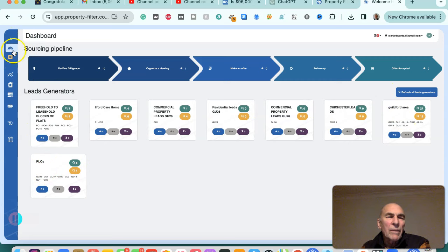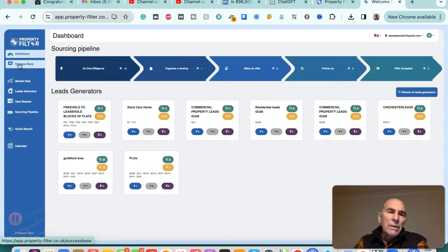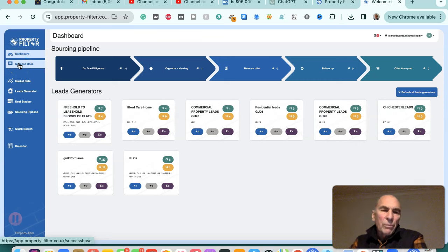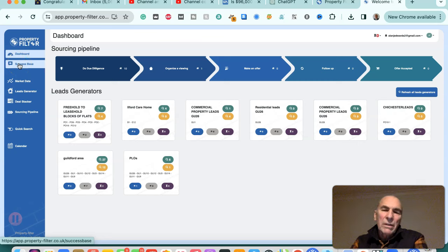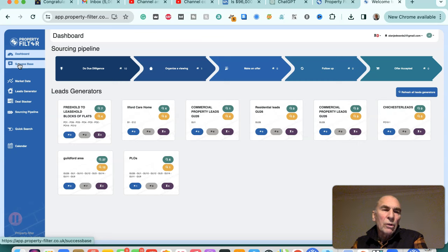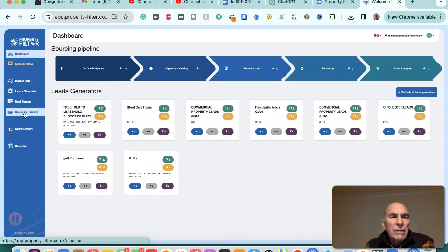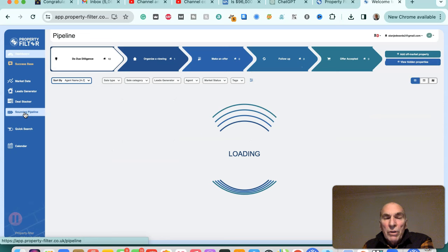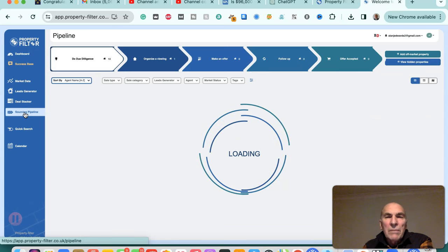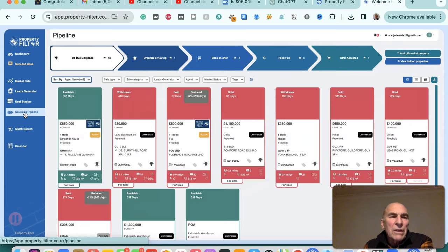Basically, Property Filter allows you to set up filters to look for properties at different sources in particular postcodes. So you can preset the filters and then Property Filter will look for properties that you define in terms of your sourcing pipeline for you overnight. While you're sleeping, Property Filter will be searching for you.